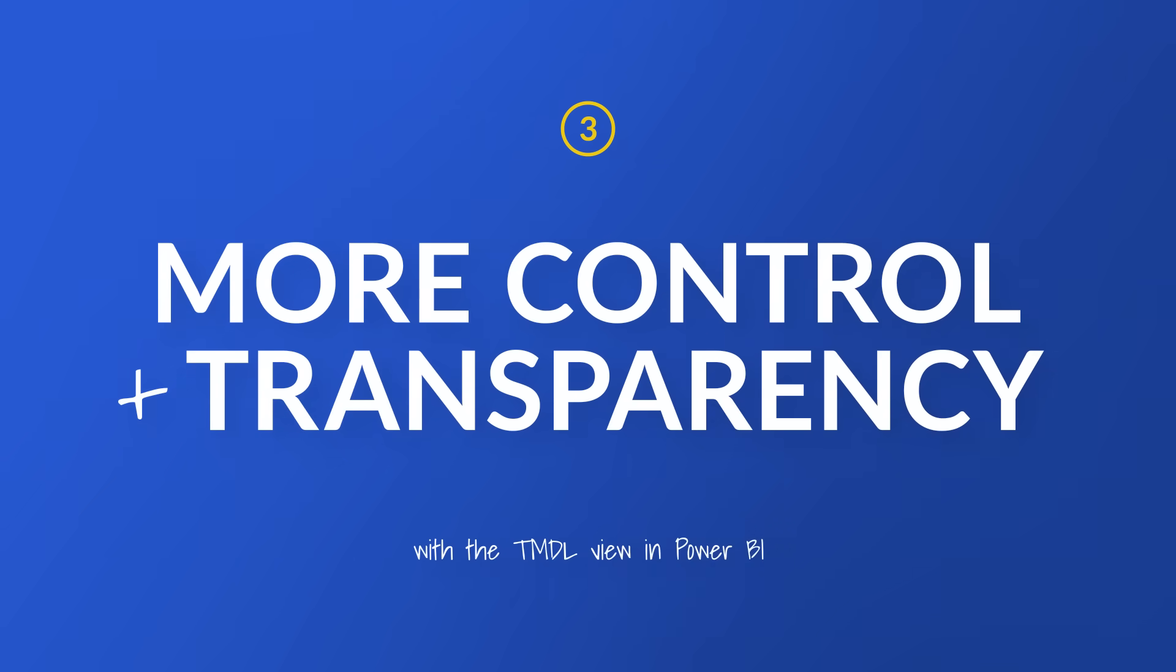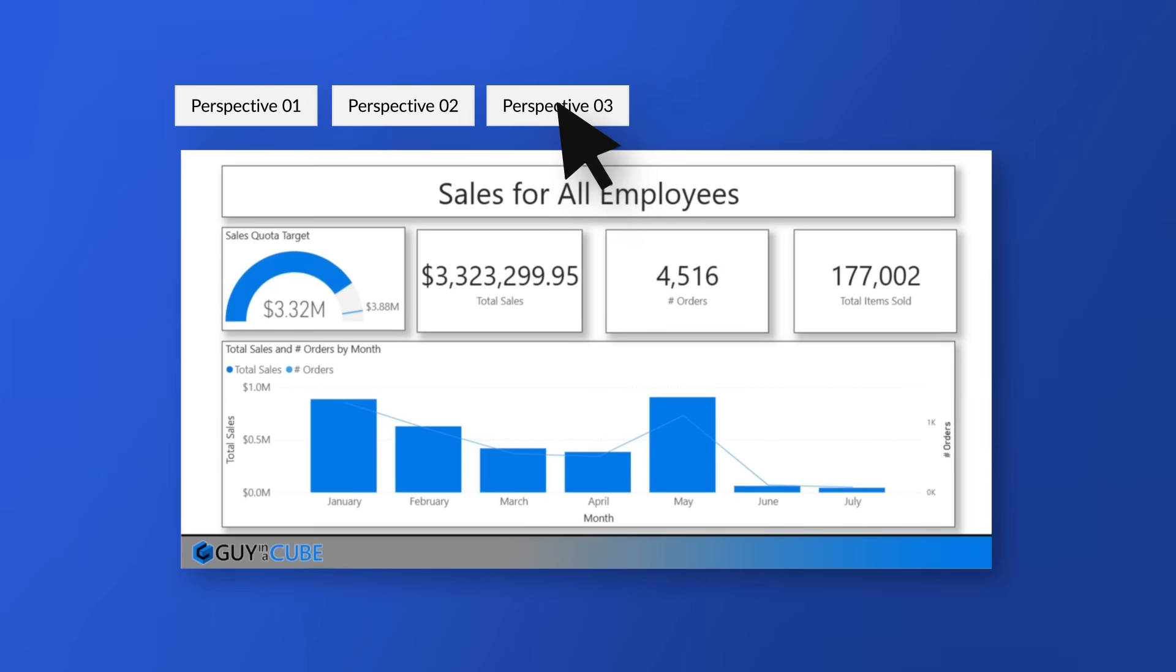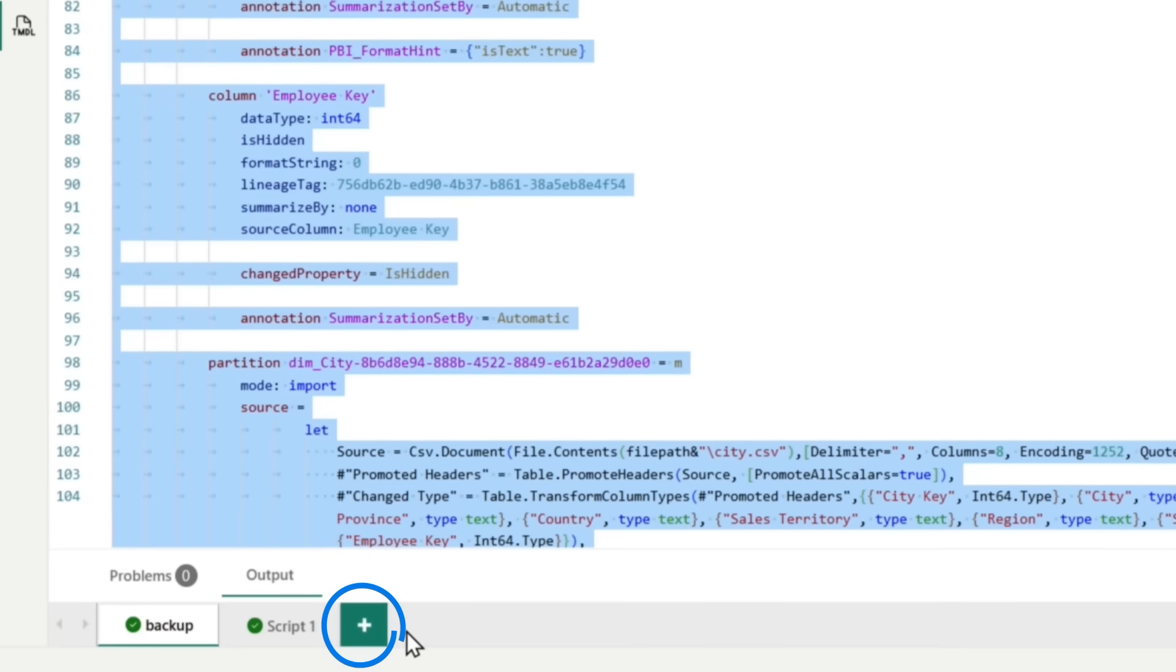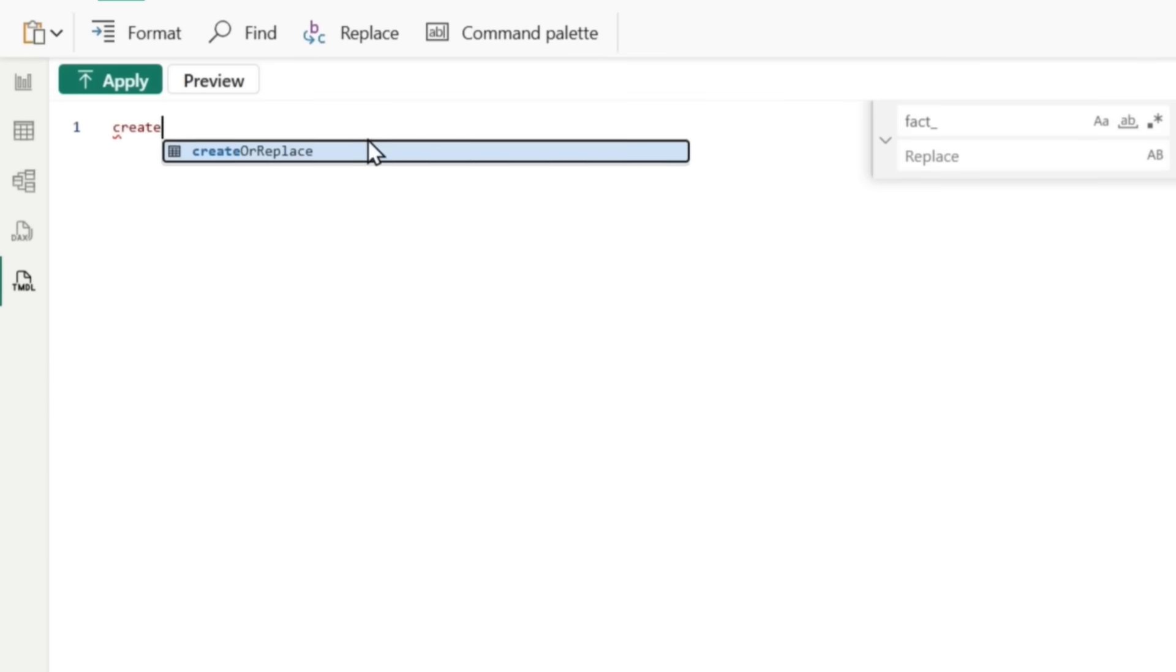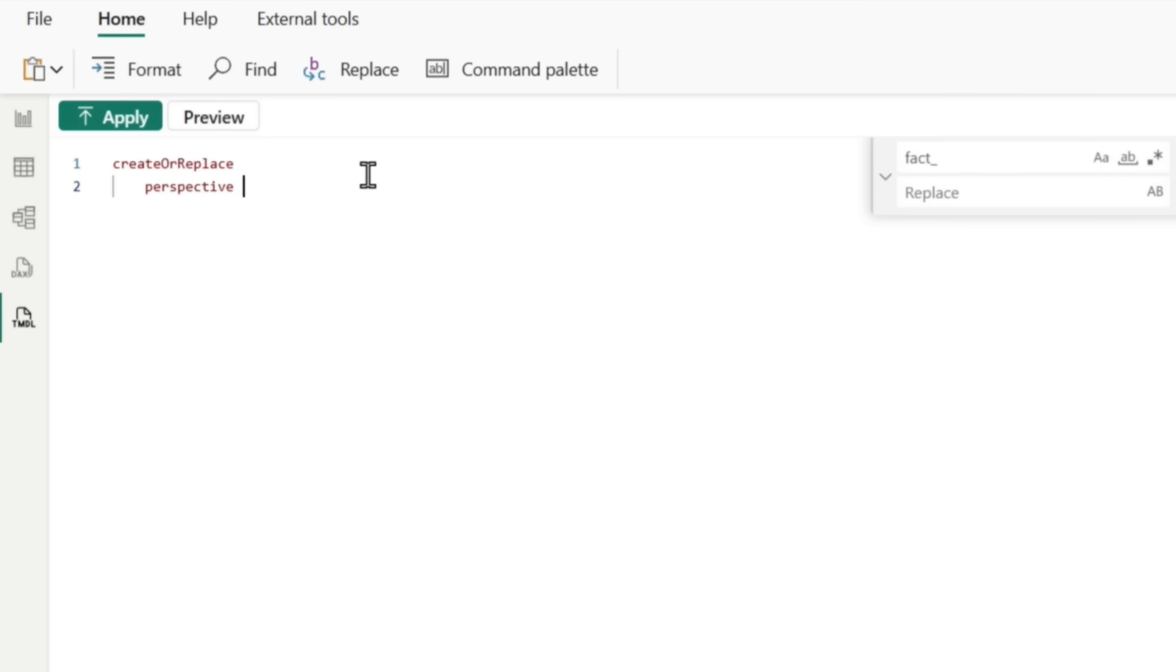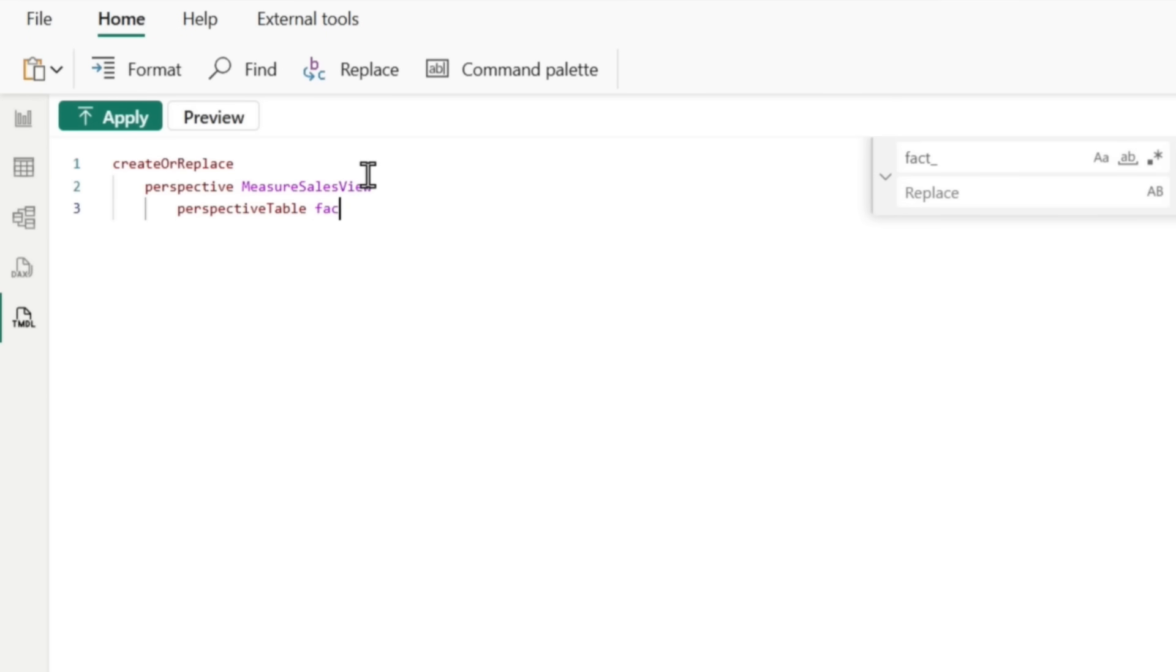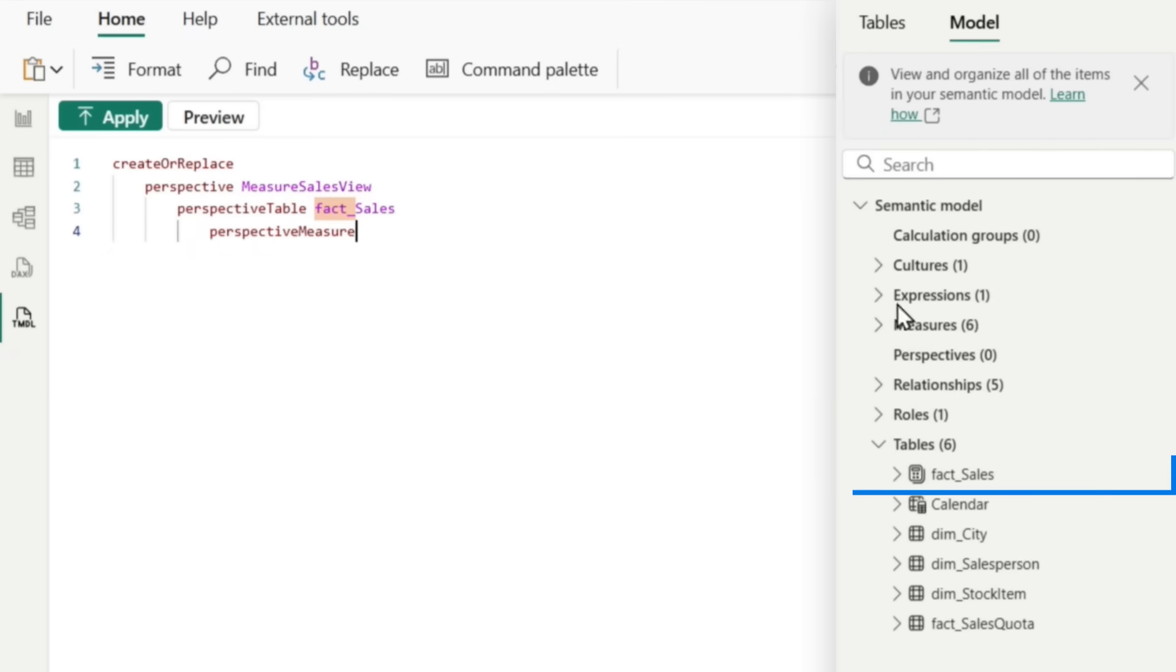The third thing is that I have more control and transparency of my semantic model. But what if I wanted to create a perspective? Before I had to use third party tools like tabular editor to add certain things to my model. I can't do it in the desktop. Well, I couldn't before, but now I can with the Timdle view. So I'm going to go here and I'm going to call this my sales perspective. And I'm going to write a little code, create. There's that IntelliSense. I'm going to say perspective. I'm going to call this measure sales view because the only thing I'm going to keep here and then my perspective table is going to be fact sales.